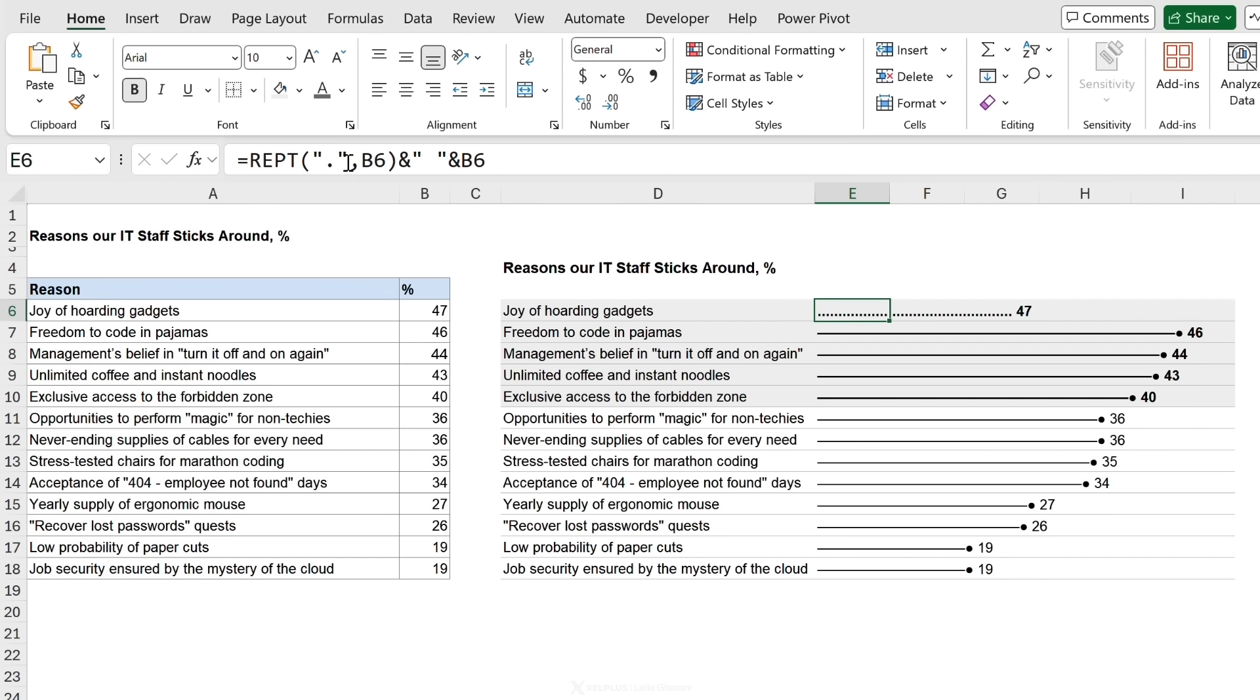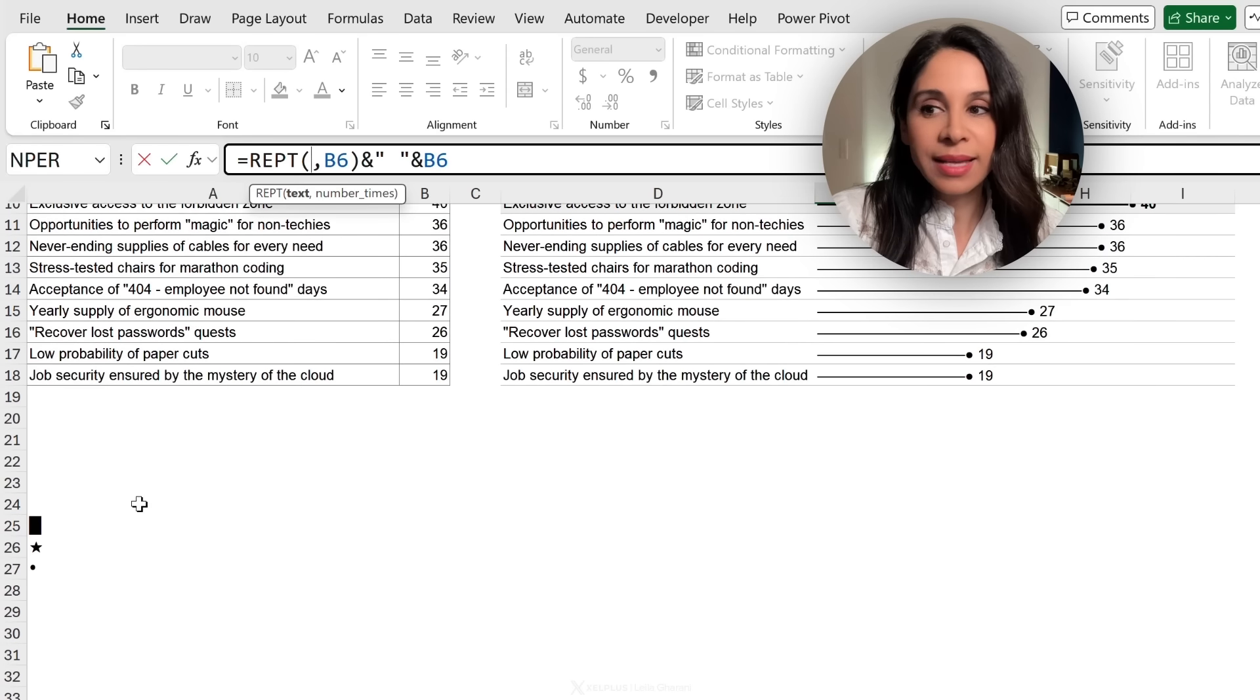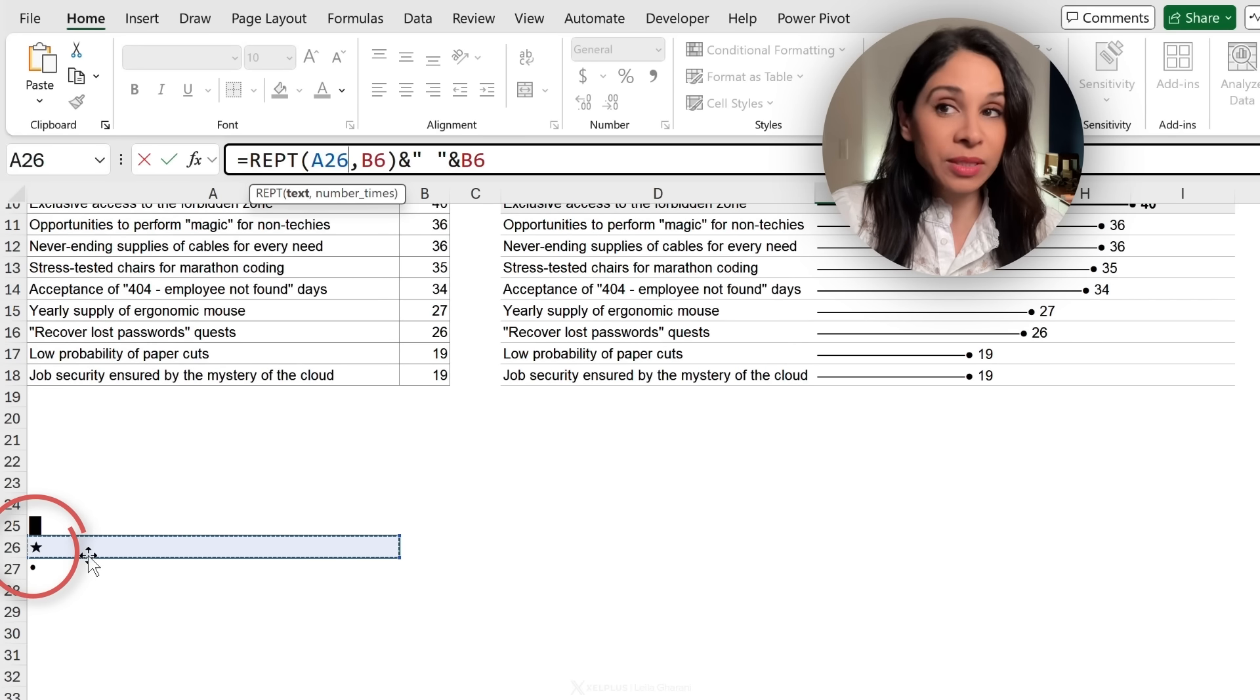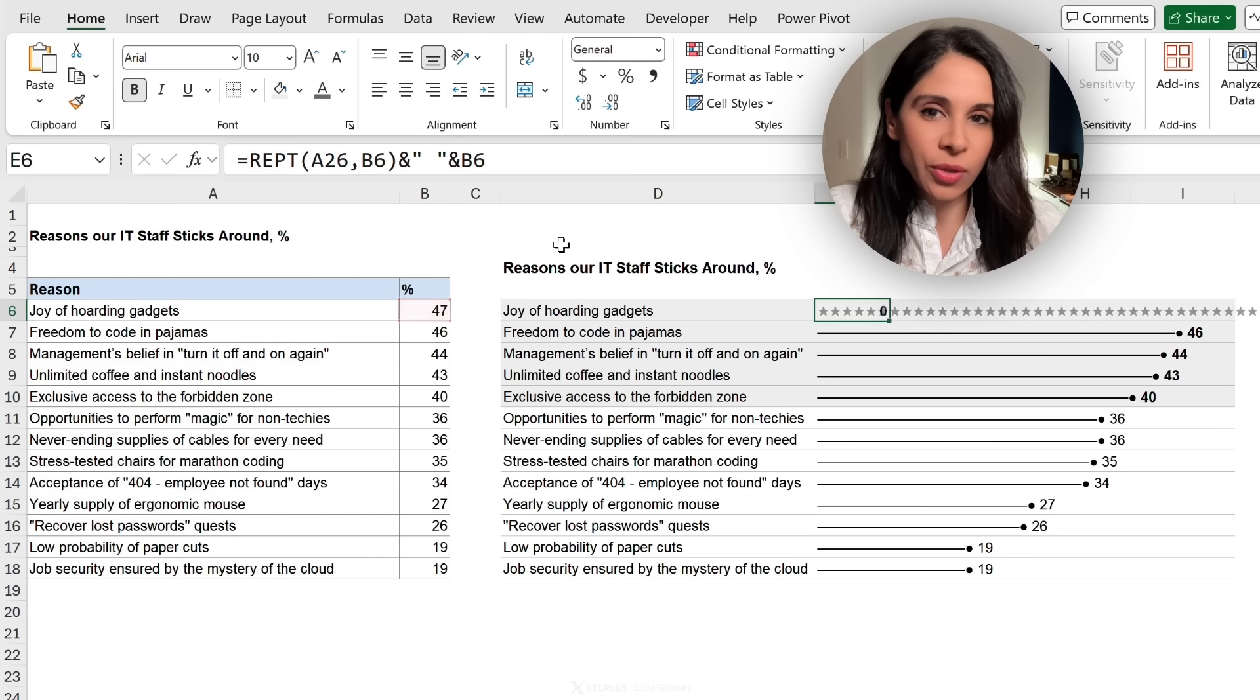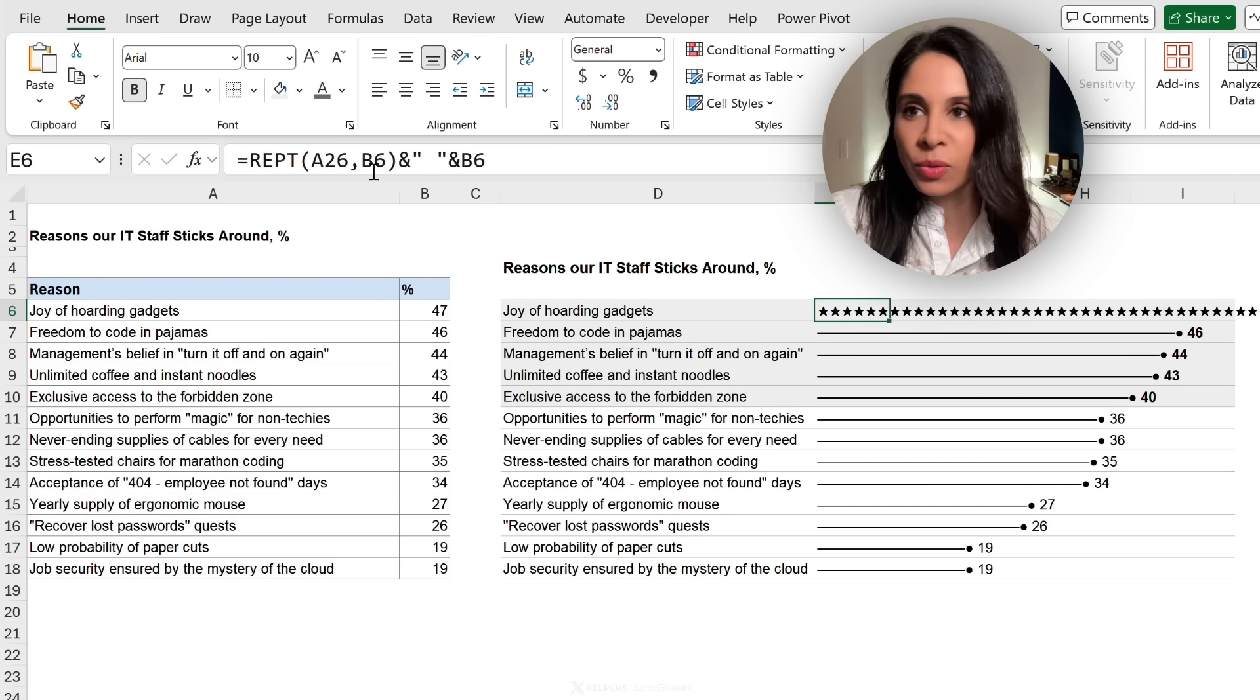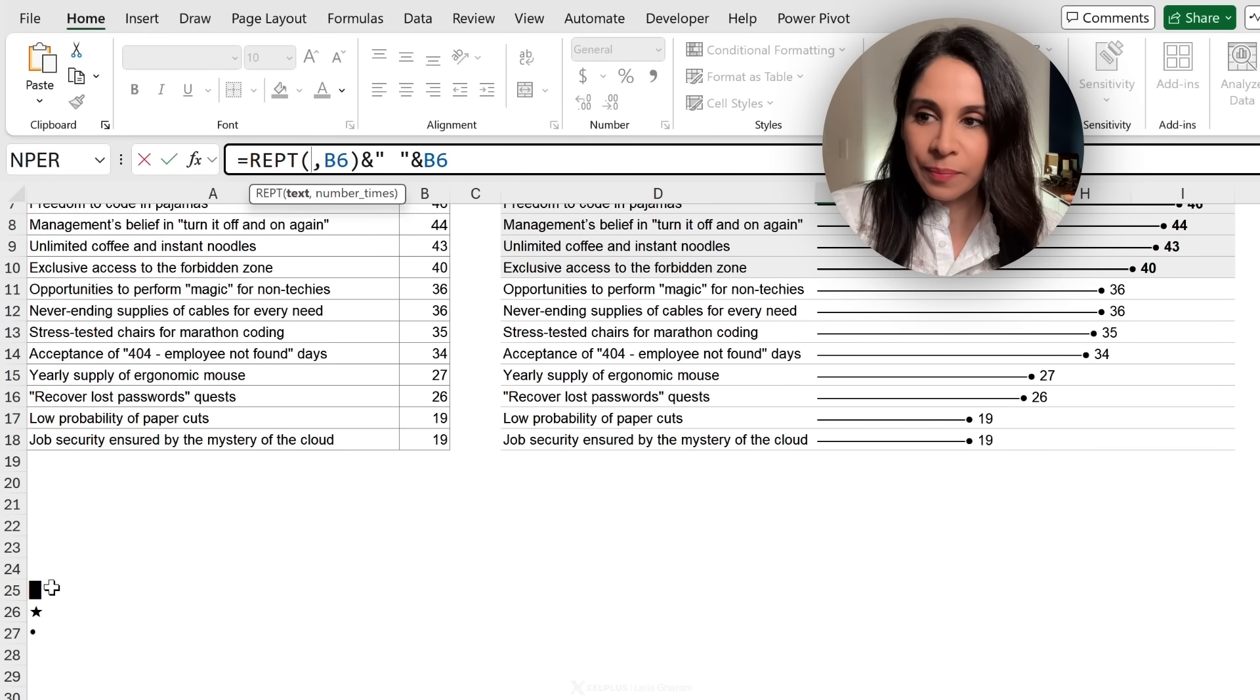You can also use cell references for your symbol. So if you don't want to type it in inside quotation, just put it somewhere on your Excel sheet and then just reference it. So for example, here I have the star symbol. I'm going to reference it to be able to copy it down. I would have to fix it, but just to show you how it looks, you can get a star chart. Now this might not be so McKinsey style.